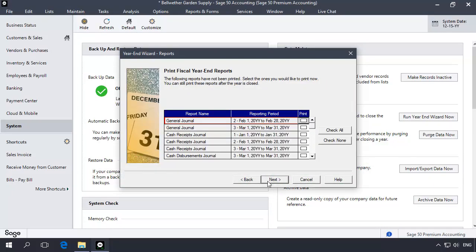You may wish to print out all or some of the reports listed by marking or unmarking the check boxes next to each report. You can click Check All to select all of the reports and click Check None to deselect all of the reports. Click Next.